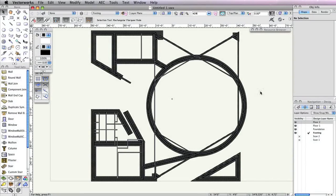Now that we have all our walls in place, it's time to create the roof for our building. As we've done with the other floors, we need to create a separate design layer for the roof.